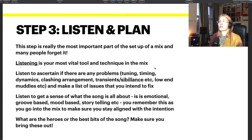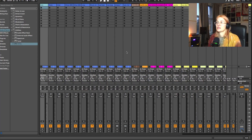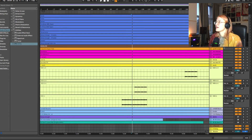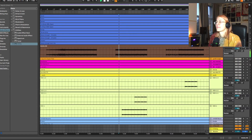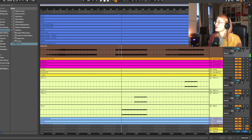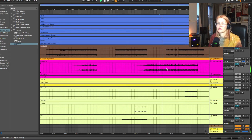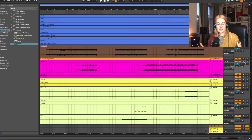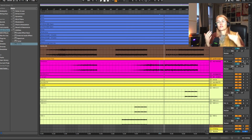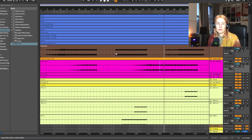Before moving on, I want to share the heroes in this particular mix. For me, I love the bassline — it's really groovy. And I also love the arp melody, which has an emotional, melancholy quality. These two things together — when I hear them, I get excited. That's an example of what I mean when talking about identifying the heroes of the mix.